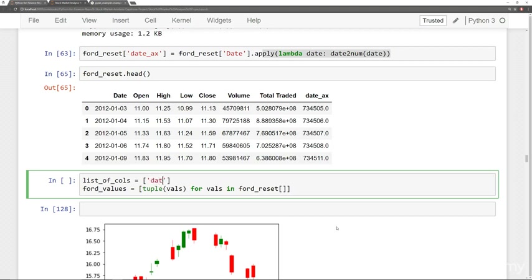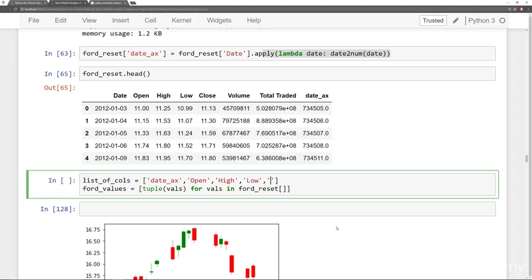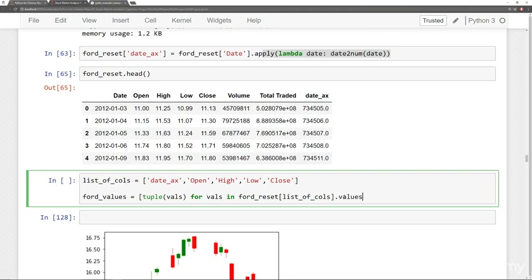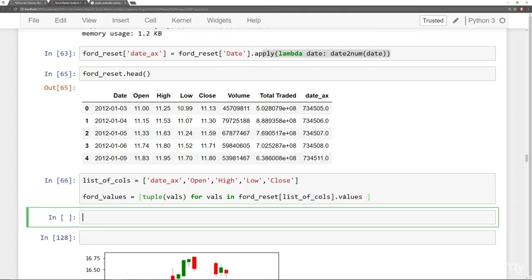The ones I'm going to want are my date axes first, and then it expects the open, high, low, close in that order. So we'll say open, high, low, close. So now I'm going to grab that list of columns from ford_reset. So basically I'm saying, okay, for the values in this list of columns, what I'm going to end up doing is off of this, I will call .values to actually get those values out.